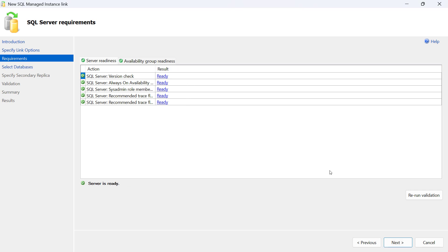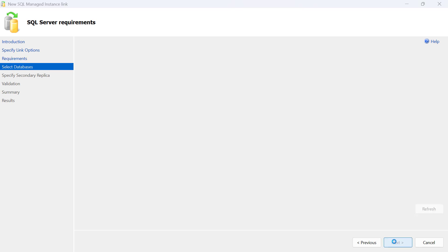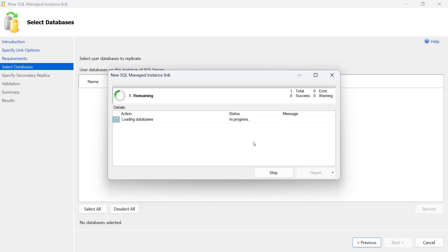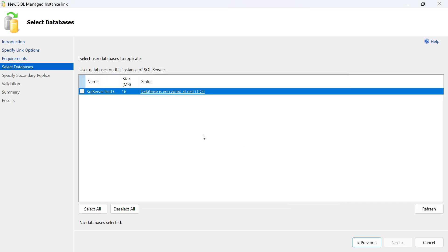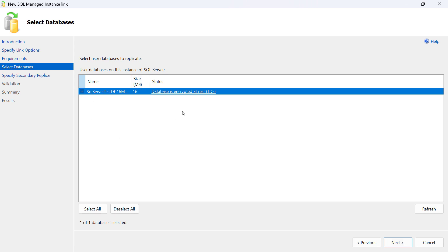Then some validation checks will be done on SQL Server to ensure that it supports creating the link. On the next screen, we select one or more databases to replicate.